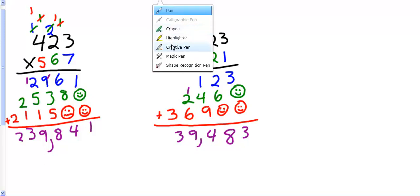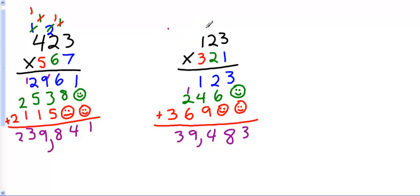Okay, how'd you do? Did you get them right? Did you get them wrong? Did you have some trouble? I'm going to go and mark this one with a smiley face and this one with a smiley face because these are the two correct answers. 239,841 and 39,483.